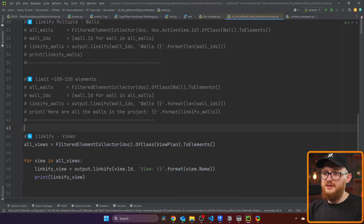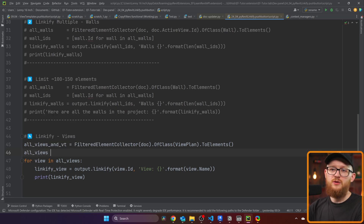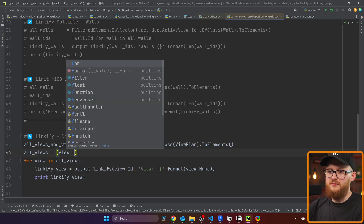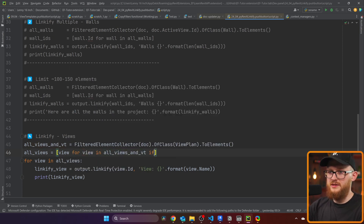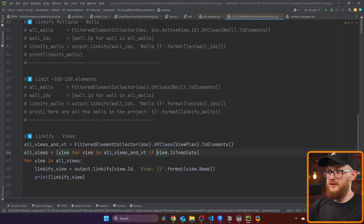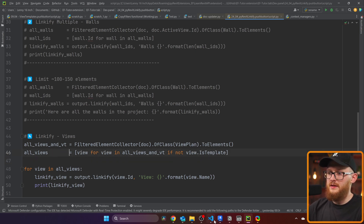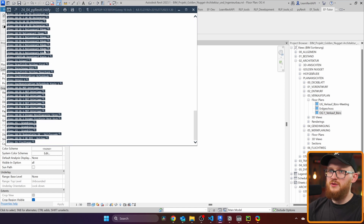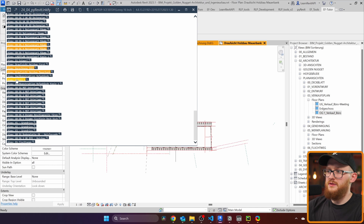Let's go back to the code and fix it. When collecting views, you get both views and view templates. To get only real views, use a list comprehension: only get view for view in all_views_and_templates if not view.IsTemplate. This way I get only the actual views, not view templates. Running it again gives fewer results, but these are the real views — and now I can click through to see different views.